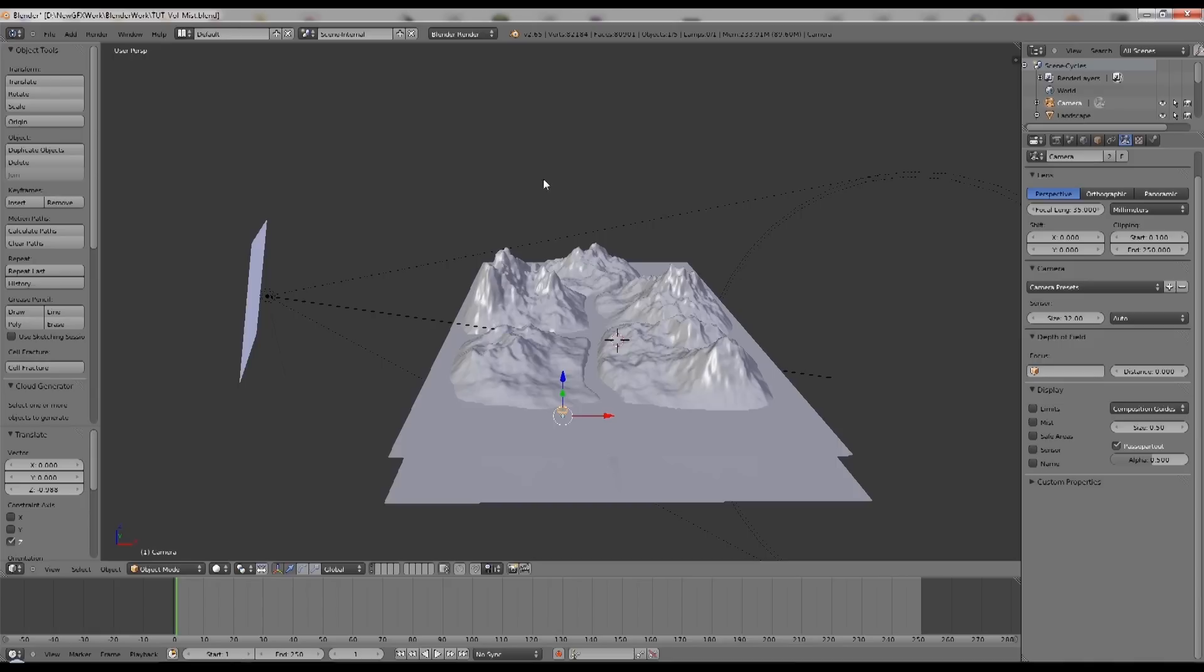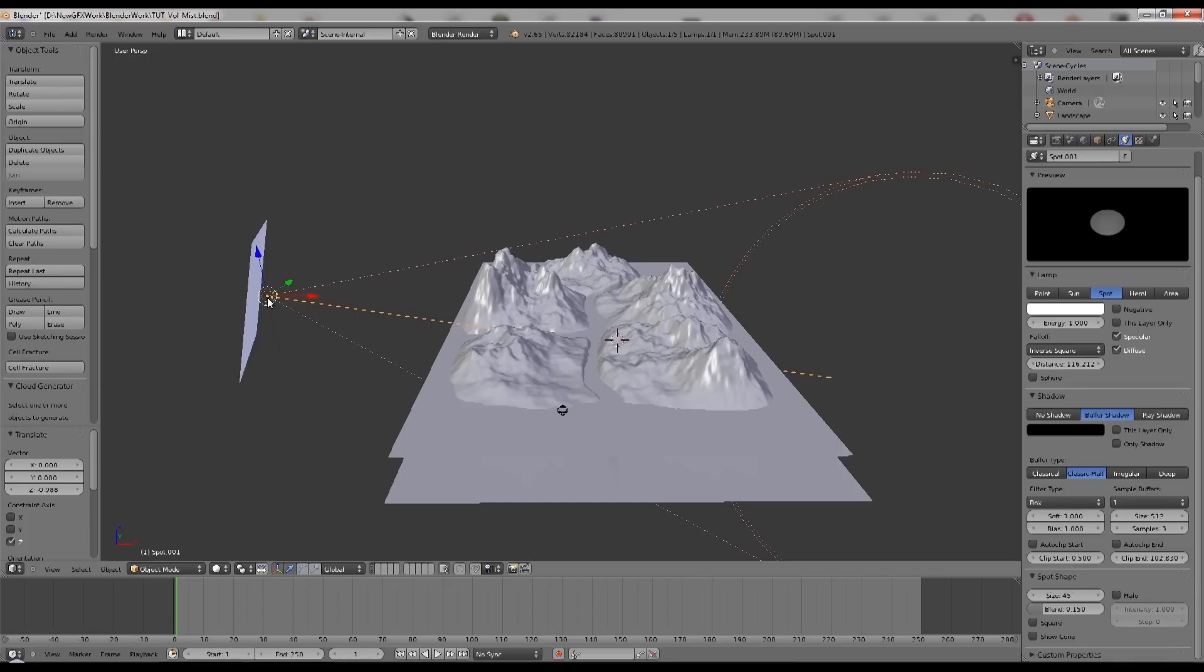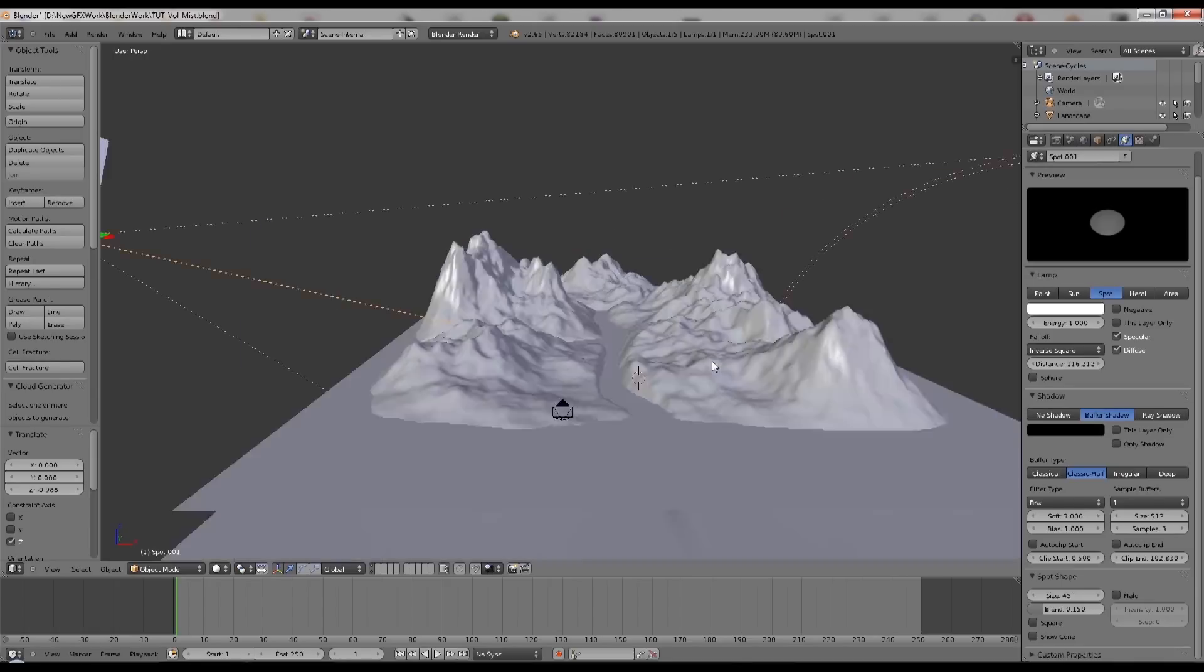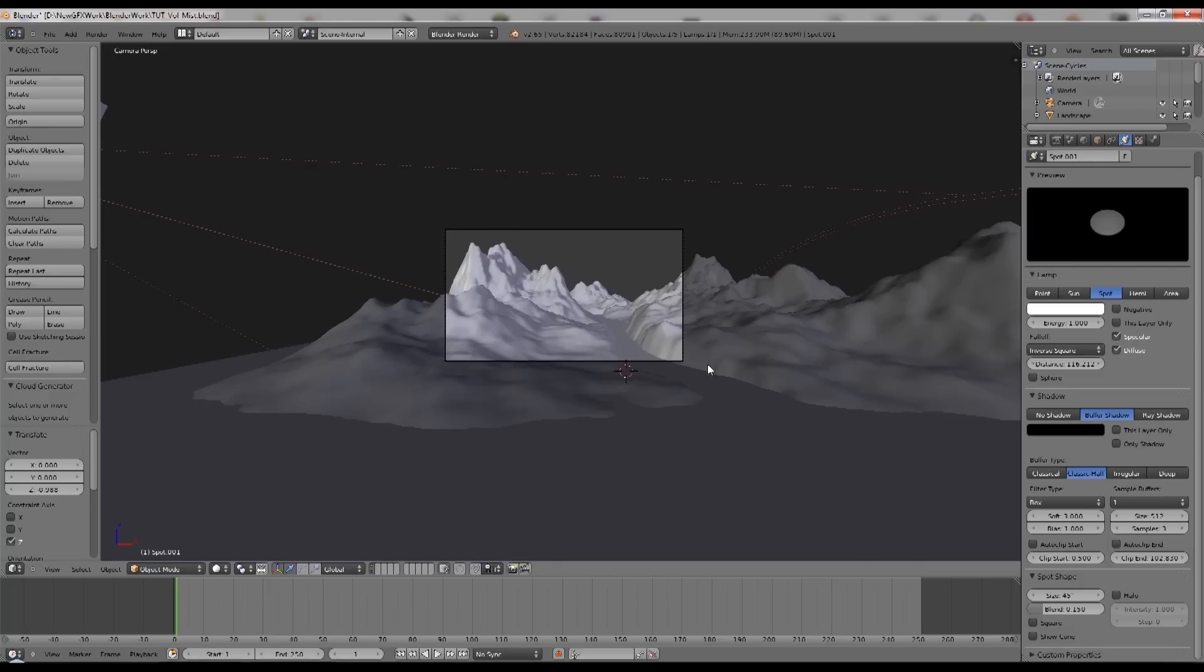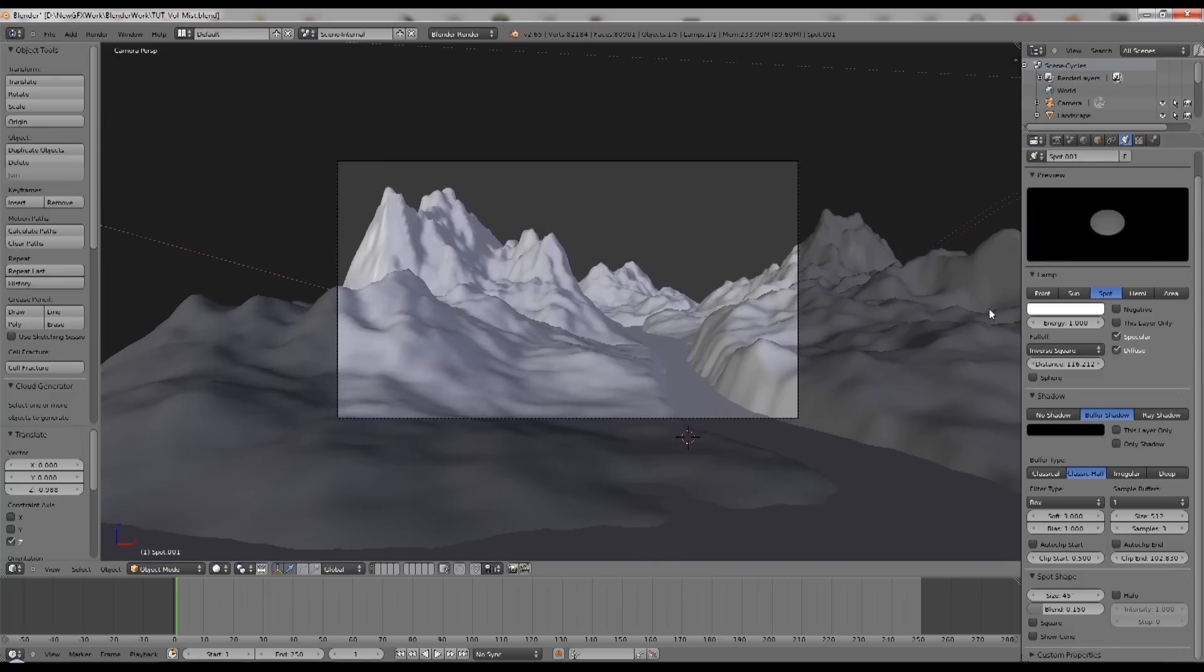Now one other thing with these big landscapes, you may need to set the clipping on your camera as well. You can see I've got mine out at 250. If you don't do that, you may get some strange effects or parts of your landscape may disappear.